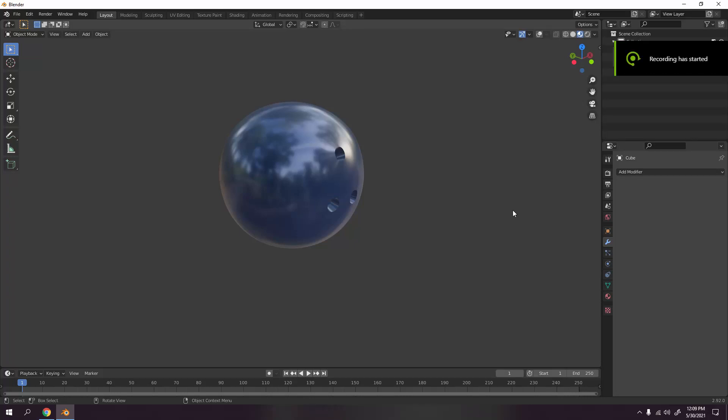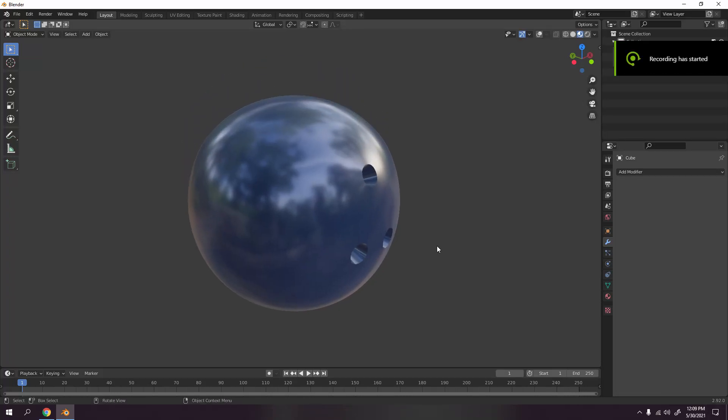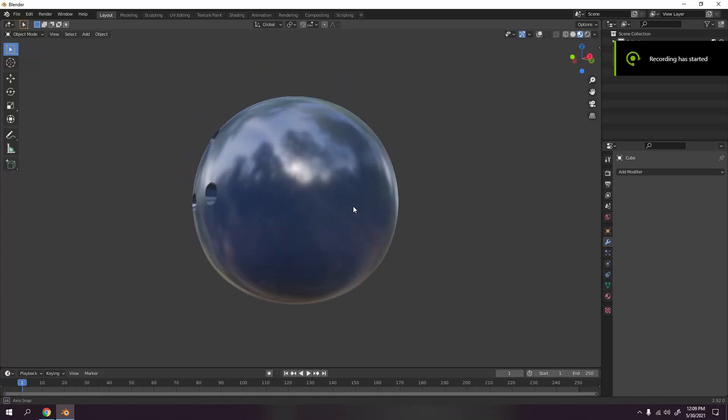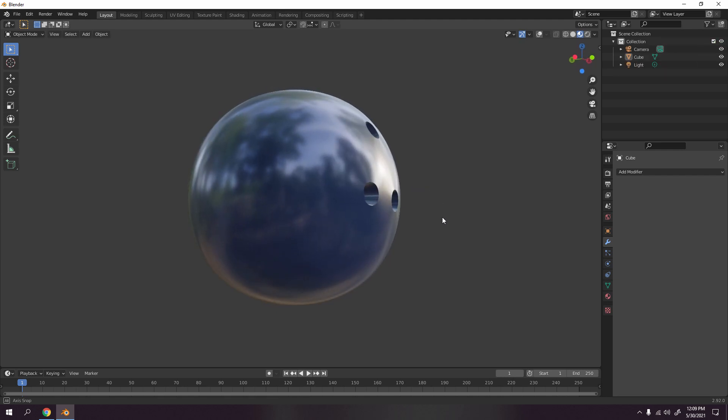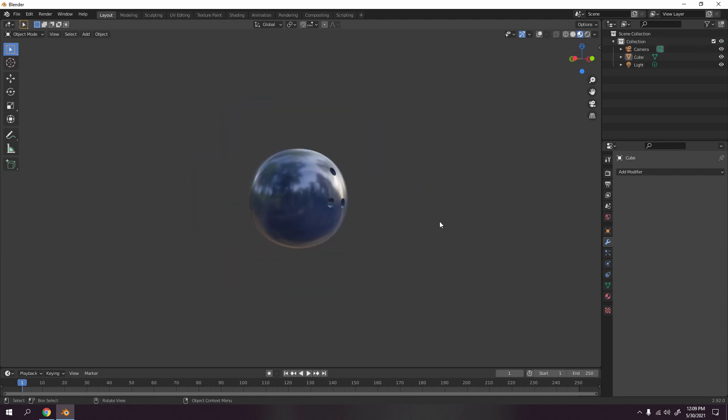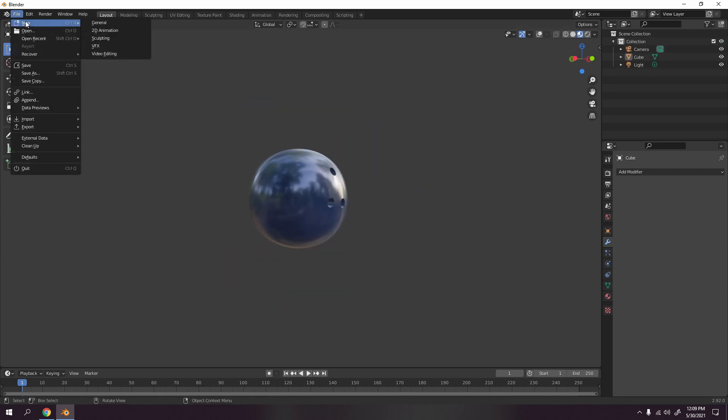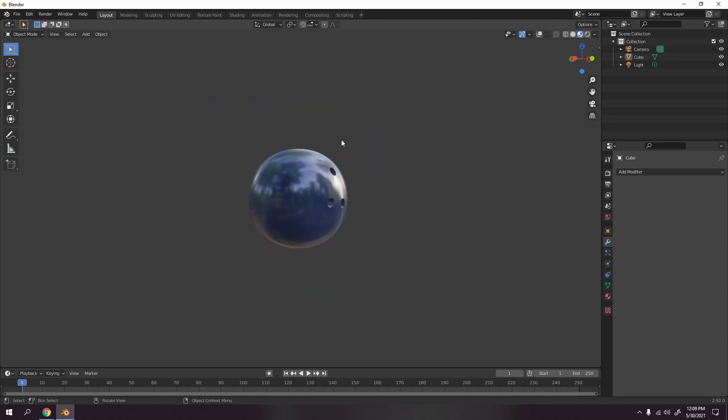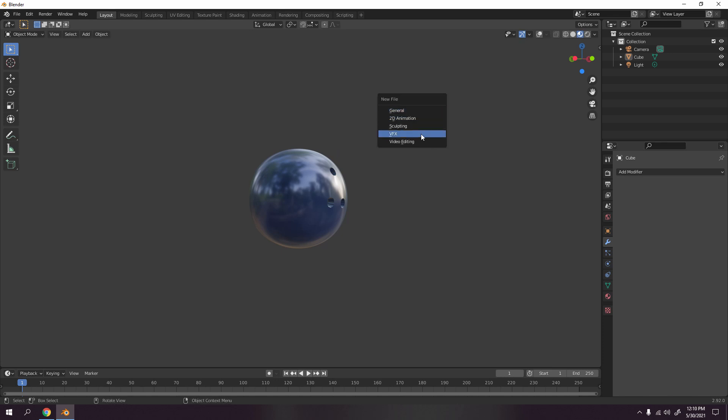Okay, hello and welcome to my channel. Today I'll be showing you how to make this bowling ball. So let's begin. Click File here or you can just press Ctrl+N and General. Okay, not 2D, not sculpting or anything, just General.